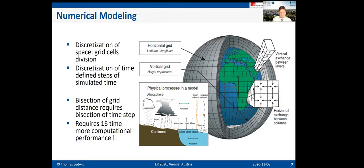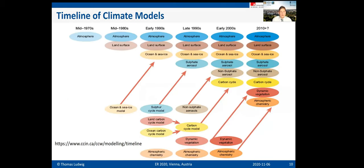The important point is when you bisect the grid distance — for example, going from 100 km to 50 km resolution — you must do it in x, y, and z directions, requiring a factor of 8 in computational power. Then you must also halve the time step, giving a factor of 16 overall. So to bisect grid resolution, you need a computer 16 times more powerful to run the same model in the same time.